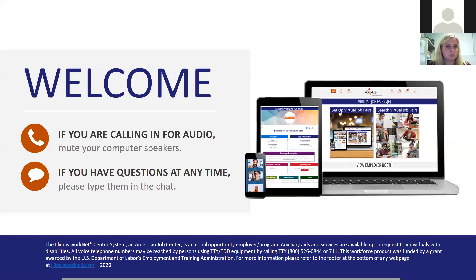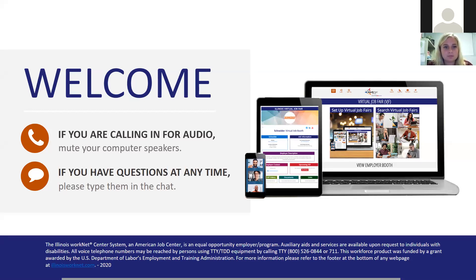All right, we'll go ahead and get started just so we don't run out of time. I want to thank everyone for joining and welcome you to the Milestone Virtual Job Fair event. I'd like to introduce you to Michelle. She's going to tell you a little bit about their company, the job openings they have, and how you can apply for those. So I'll pass it off to you, Michelle.